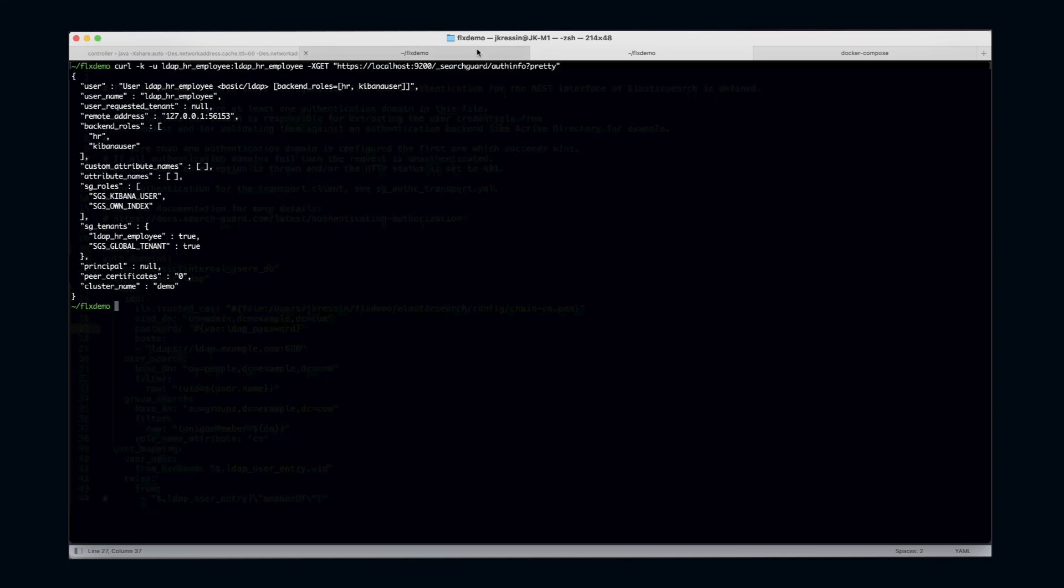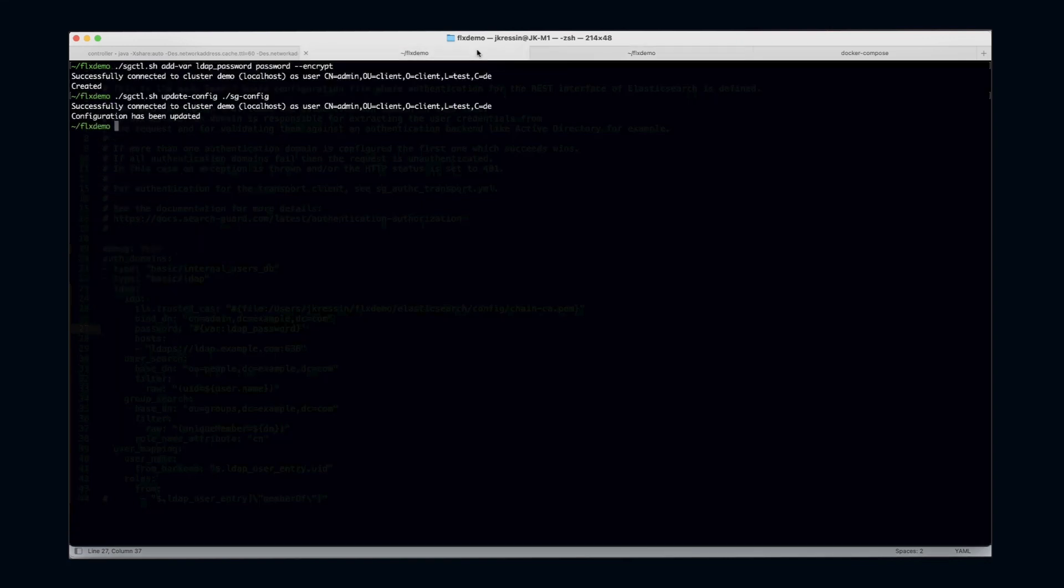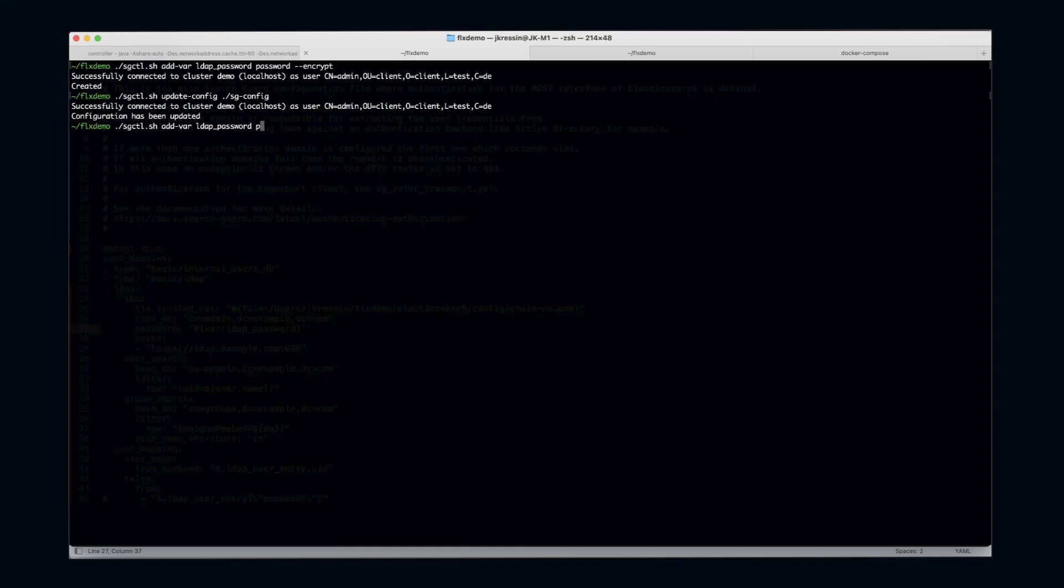Of course, I can also delete variables that have been uploaded. For this, I just use the delete-var command, and you can see it's been deleted successfully.